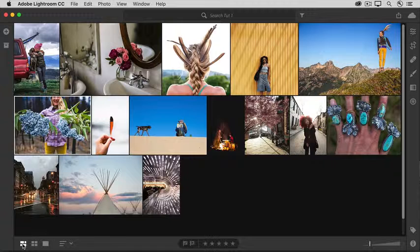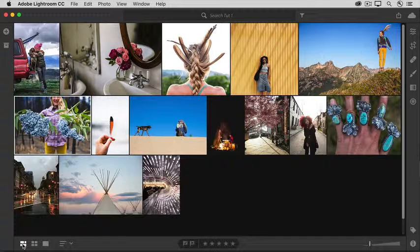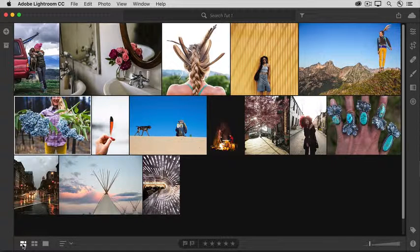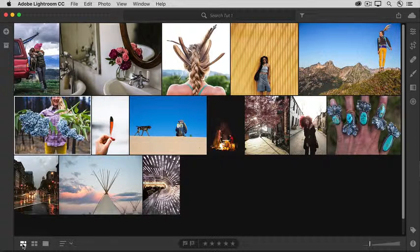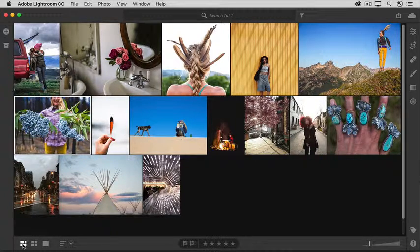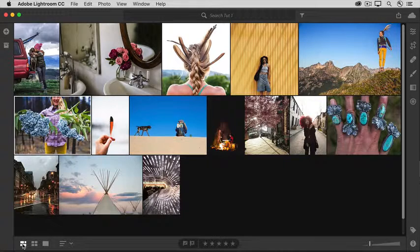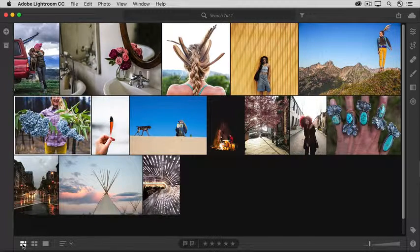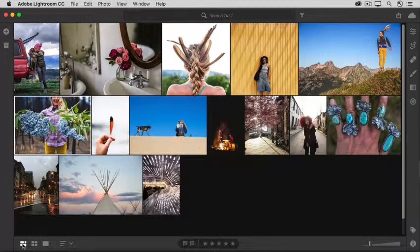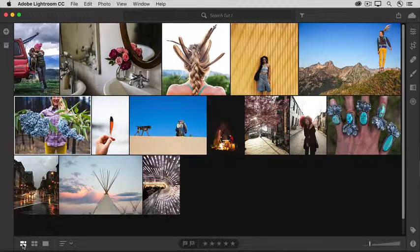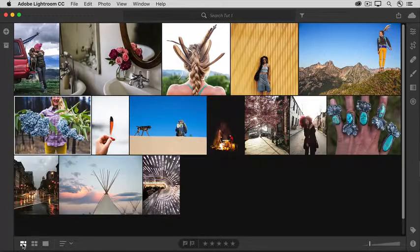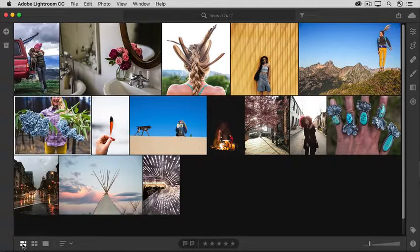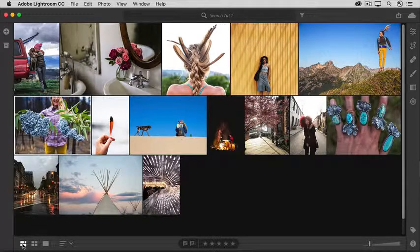We'll look at these view options in more detail in the next lesson in this tutorial. And you can learn more about the other features I pointed out in this tour as you continue through the rest of the tutorials in the Get Started with Lightroom CC tutorial series.